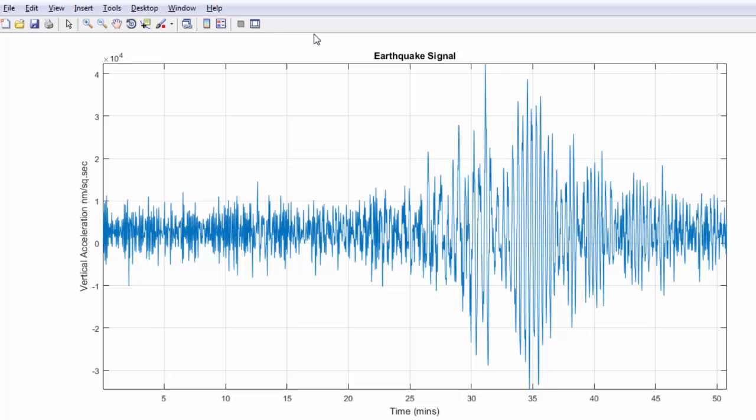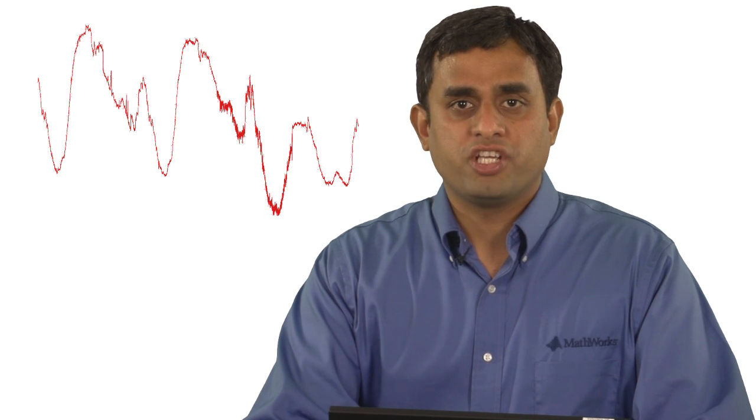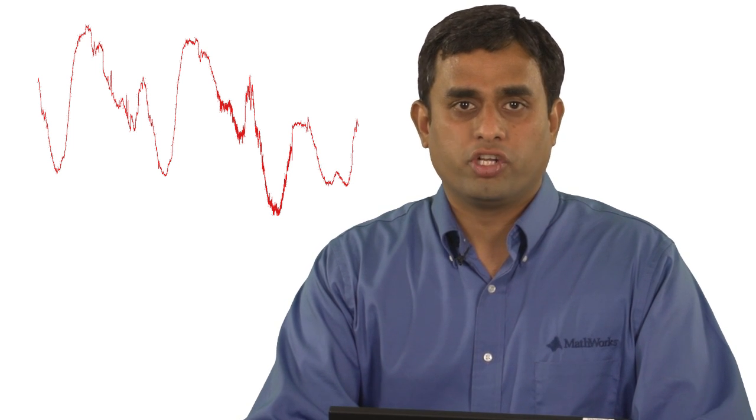The second seismic activity occurs sometime around 34 minutes and is relatively longer. You can see how it is difficult to separate the noise from the seismic signals just by looking at the time domain representation. Many naturally occurring signals have similar characteristics.